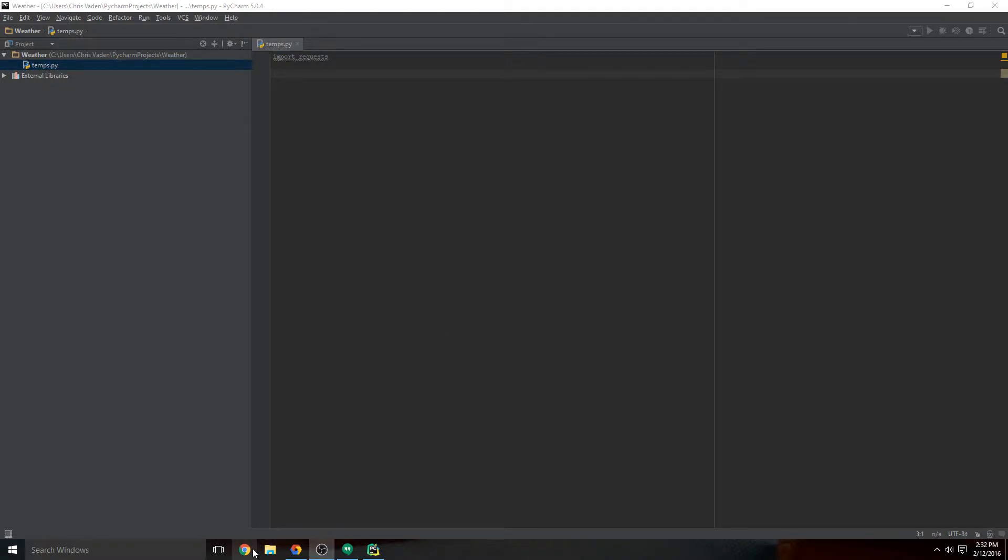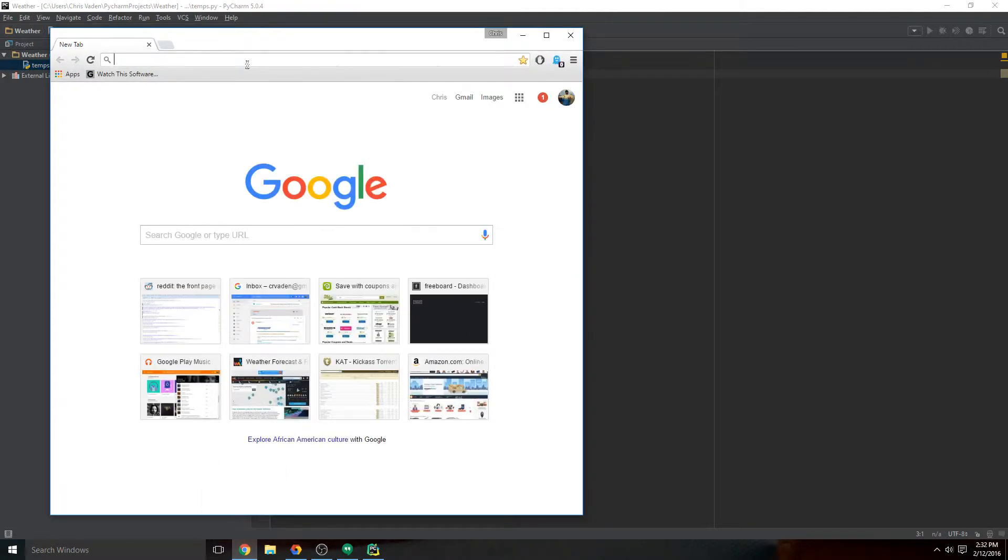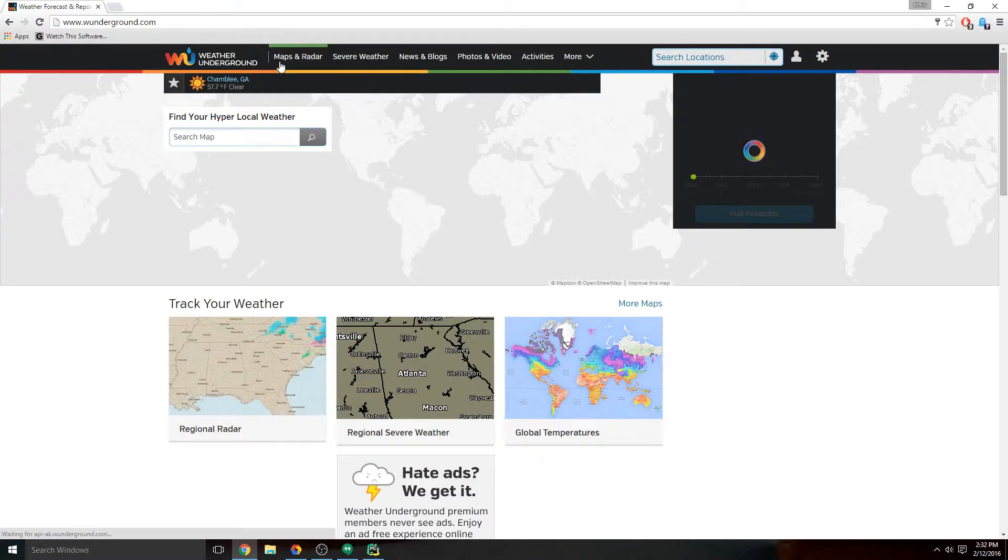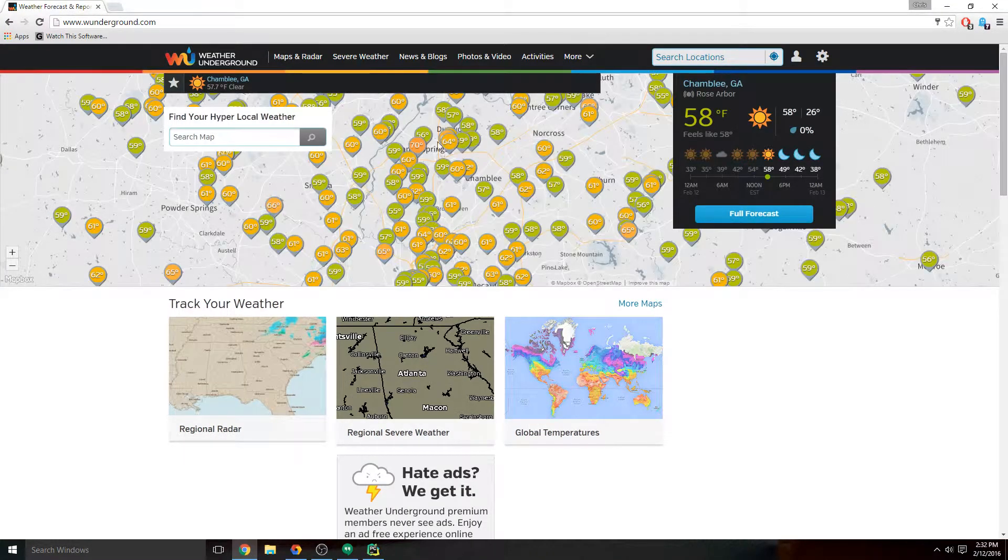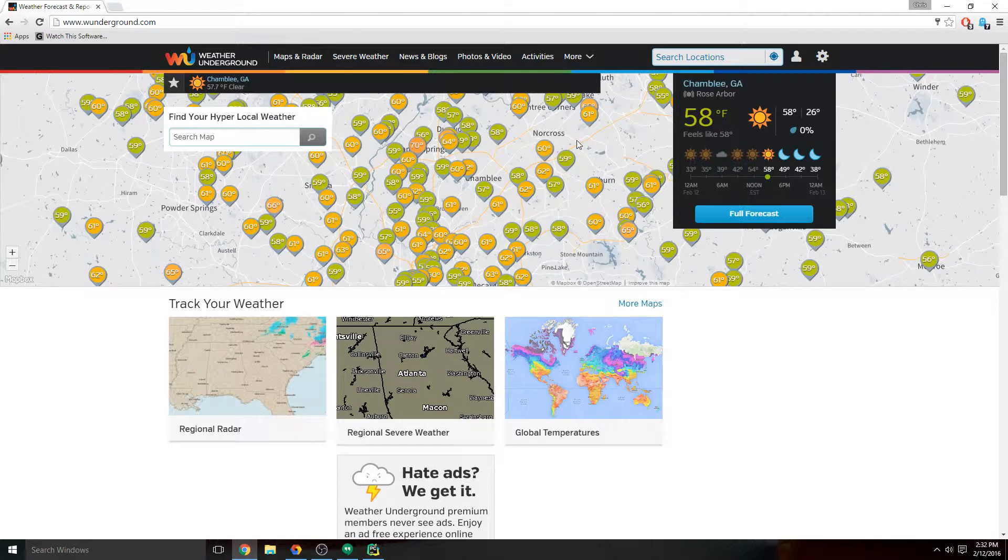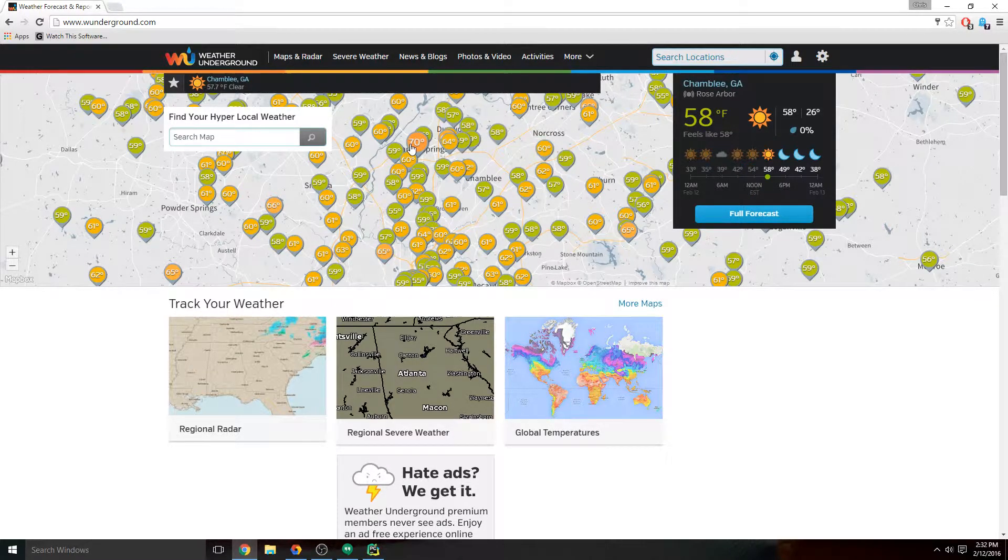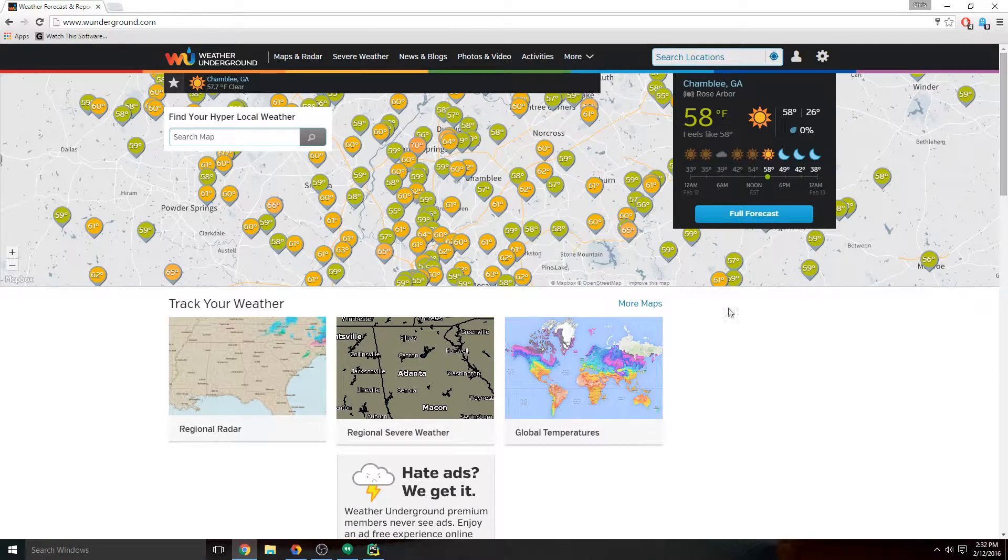Alright, at this point we need to figure out where we're going to get the weather data from. There's a great site called Weather Underground, and not only is it an awesome weather site, but they make all of their weather data free and available to you through their API. An API is literally just an interface for you to connect to web services and exchange information with them.